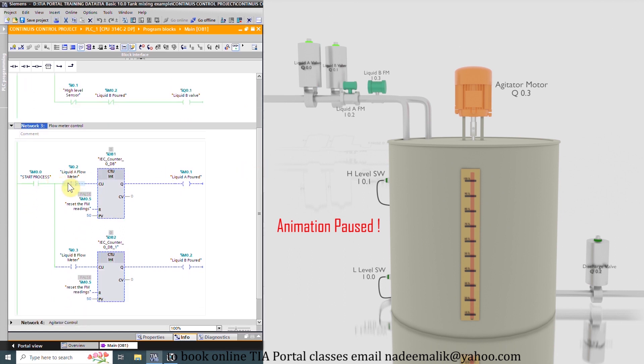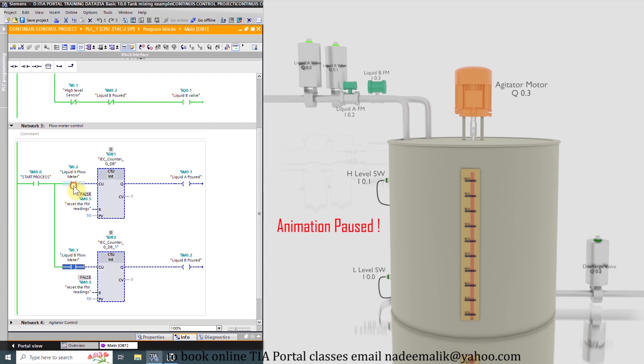As the liquid flows through the flow meters, these flow meters output pulses at I0.2 and I0.3 inputs. These pulses will get counted by these counters.